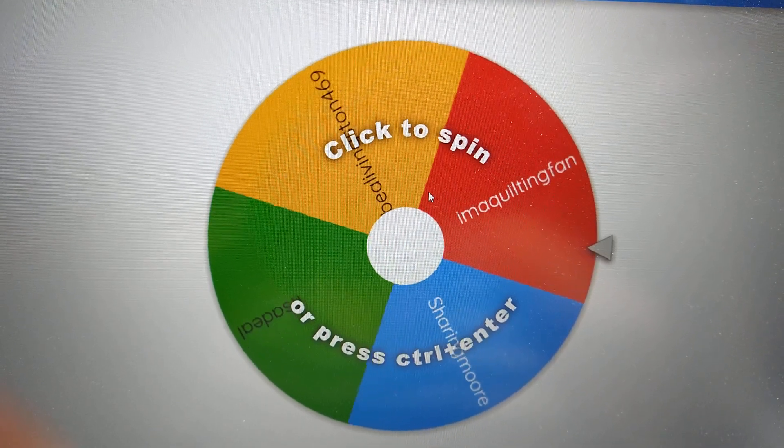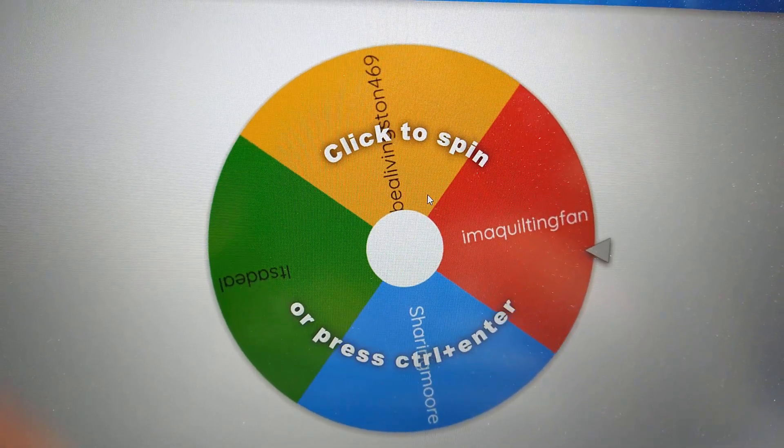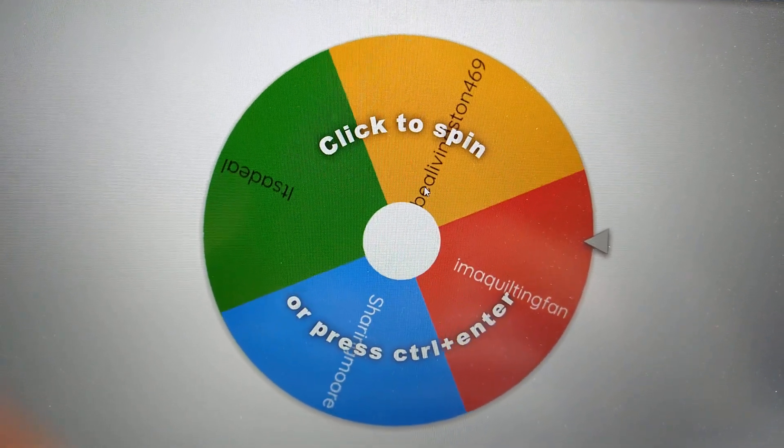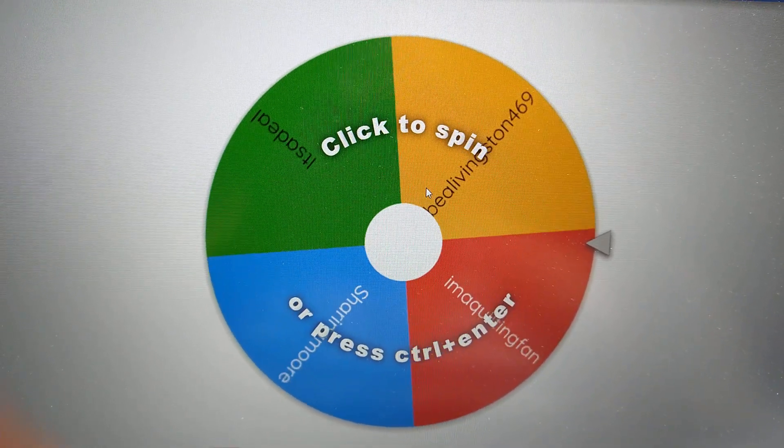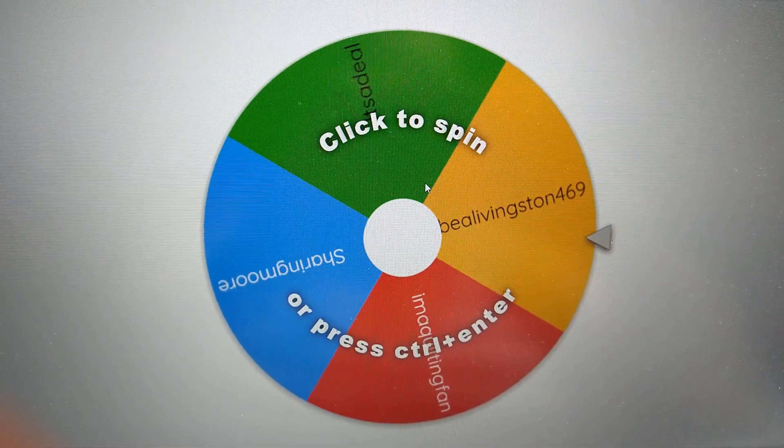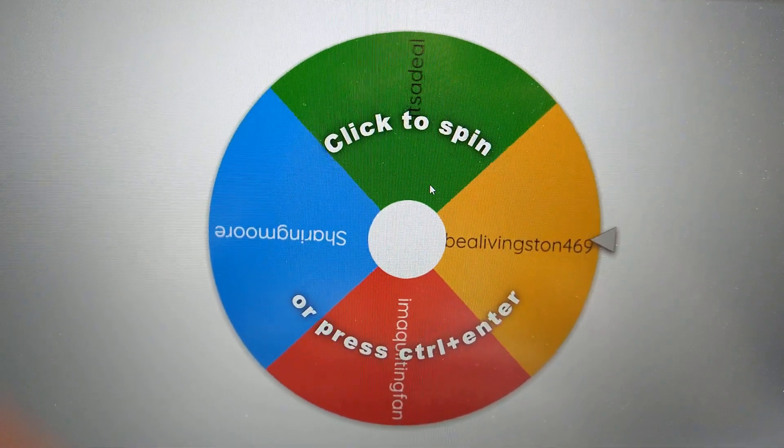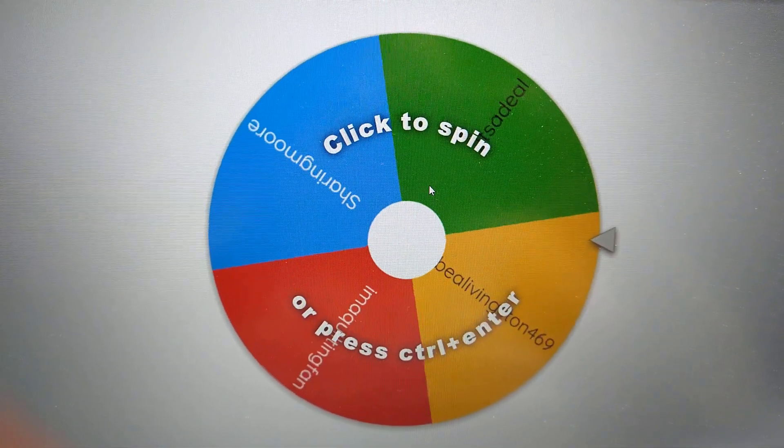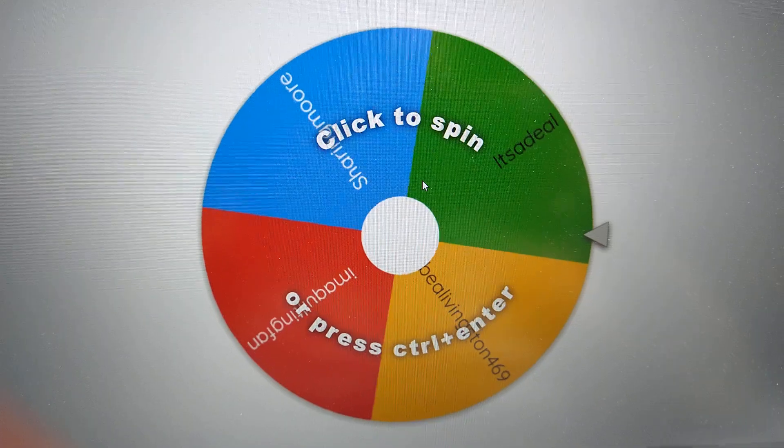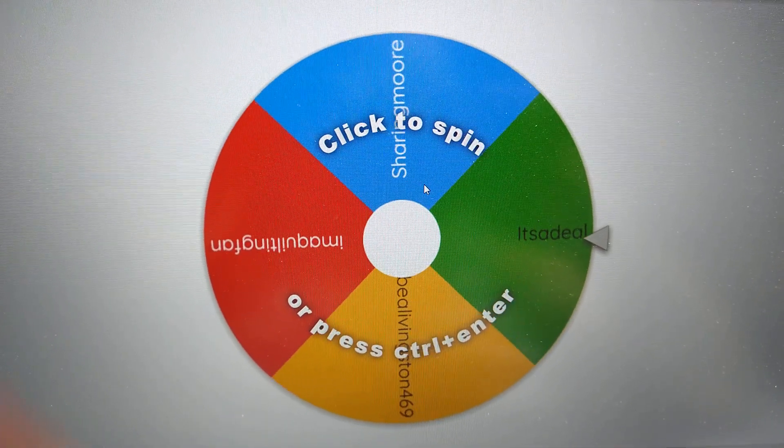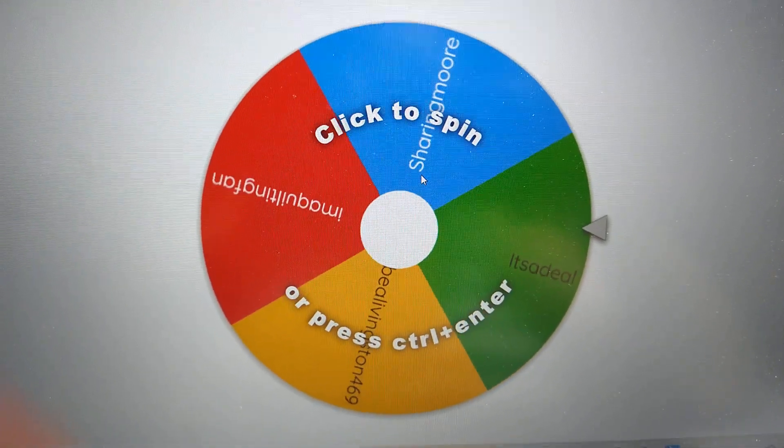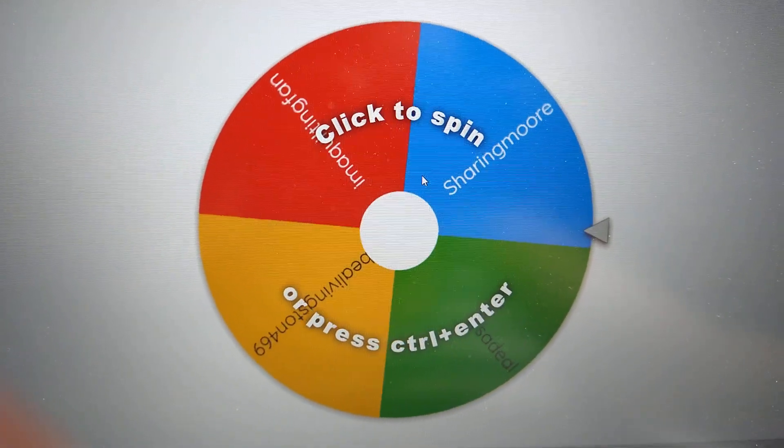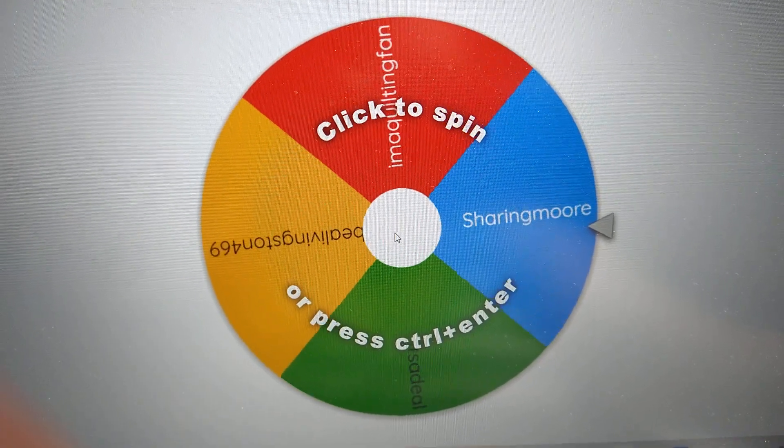...in the description box and also leave a comment to let us know you've seen this video. Then you can email me, or if you're on Instagram you can send me a message with your address. All right, here we go.